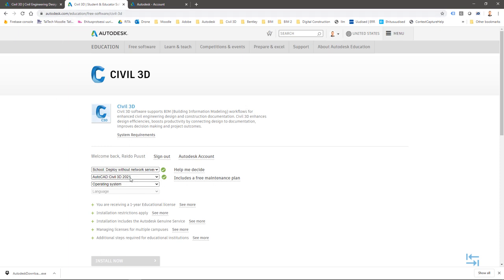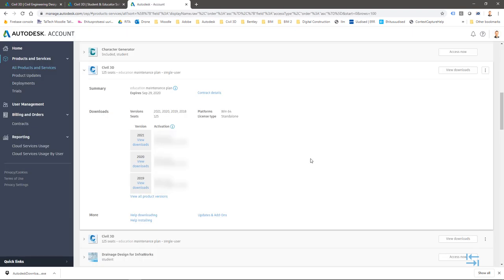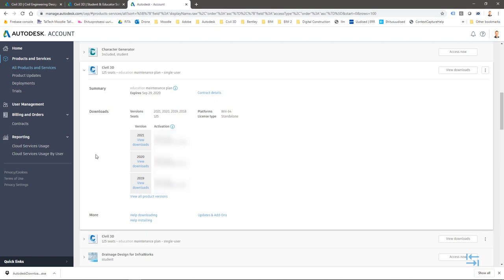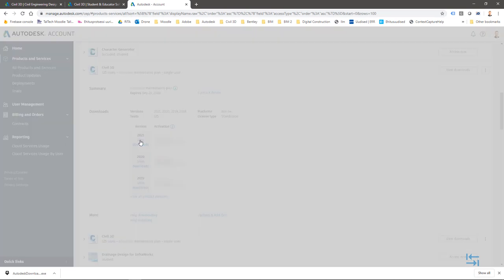Or if you are a current Autodesk user, educational or business user, then you can also log in to Autodesk account, manage.autodesk.com, selecting your product, version, and view downloads.